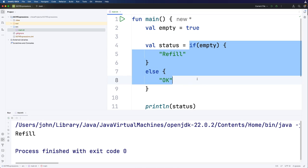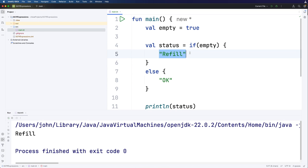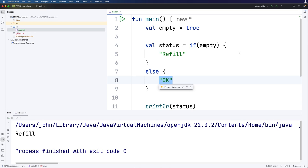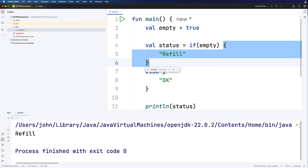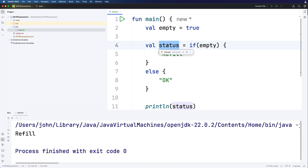So this is called an if expression because remember an expression in programming is something that basically reduces to a single value. In this case to a string. Status here is going to get set to whatever is on the last line of each of the blocks of code. So you can still put multiple lines of stuff in there if you really need to for some reason. But whatever is on the last line is what is going to determine the value of the status variable here.